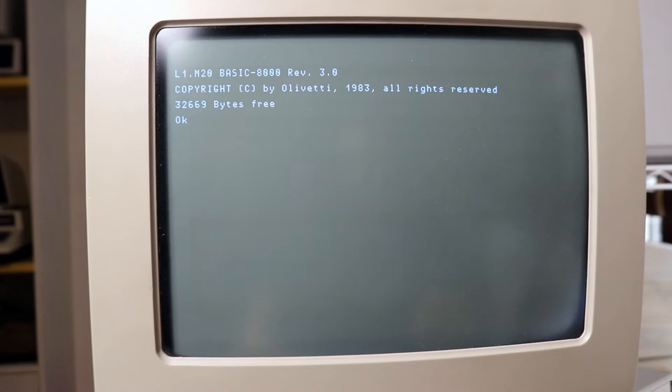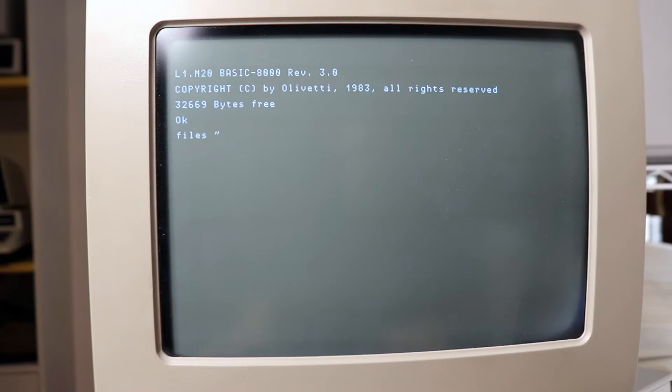So in order to list the directory, we want to write FILES, quotation mark, zero, colon, and then quotation mark.